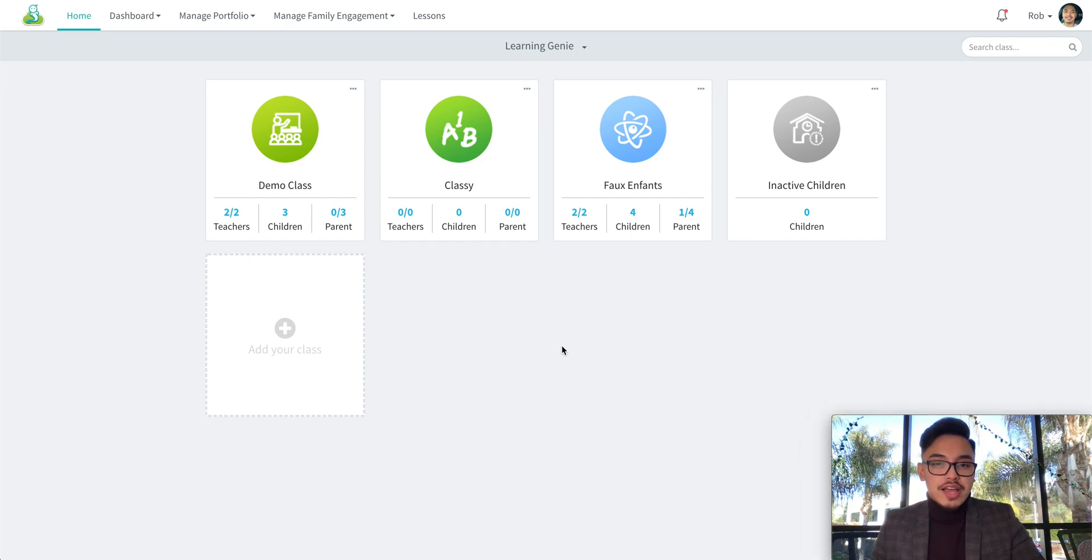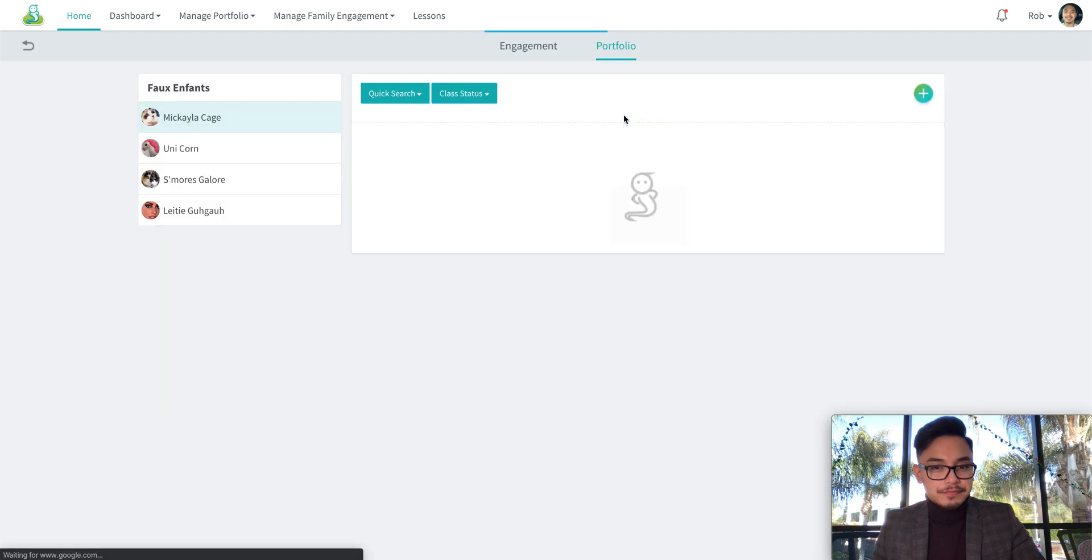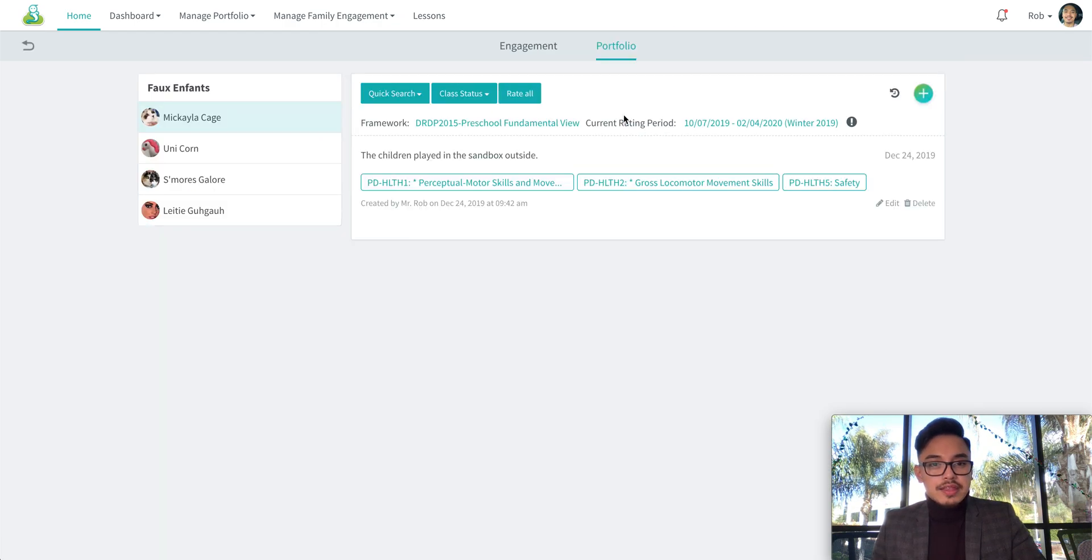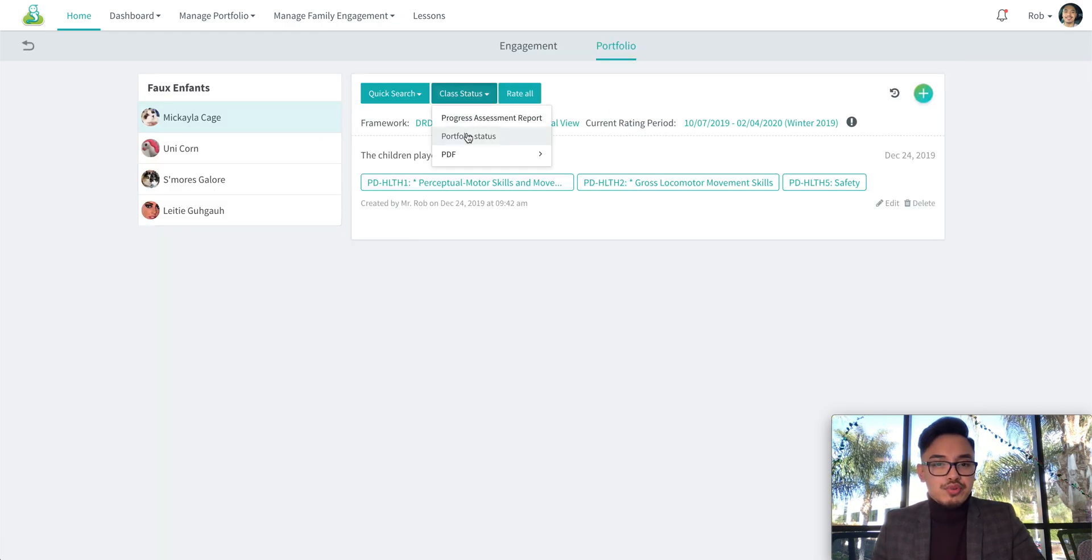Go ahead and log into your account and select on a classroom, and then click on class status and then portfolio status.